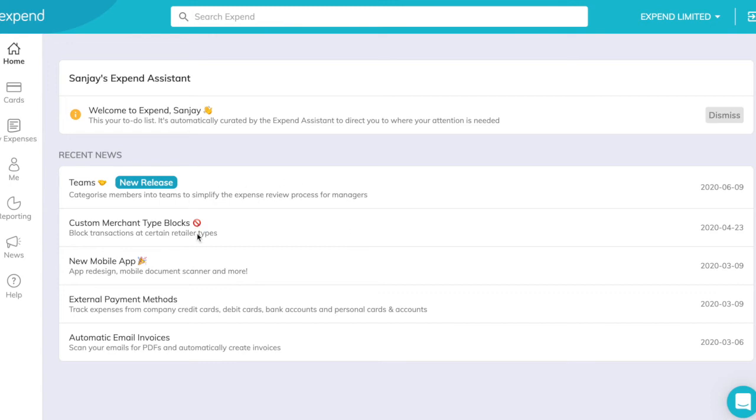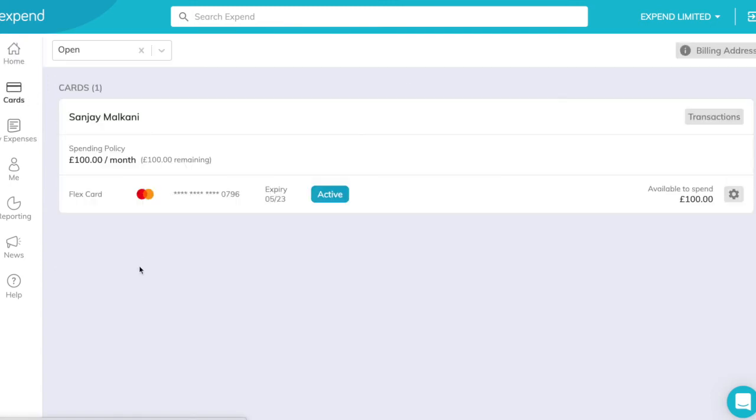We've also got the recent news section. This will let you know about new exciting features that we're working on at Xpend. We have the card section where you can view your card, check your spending policies and check your remaining balance.